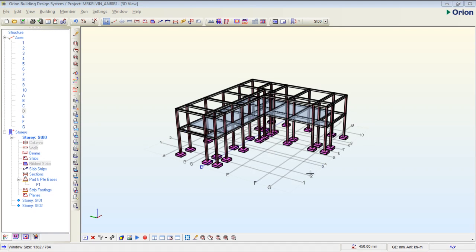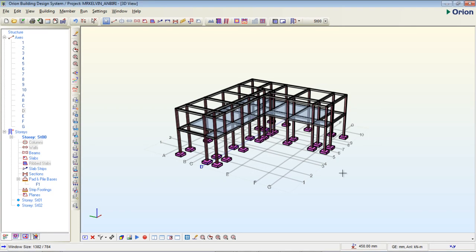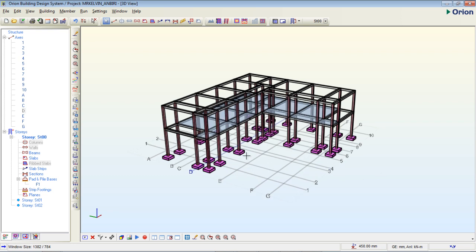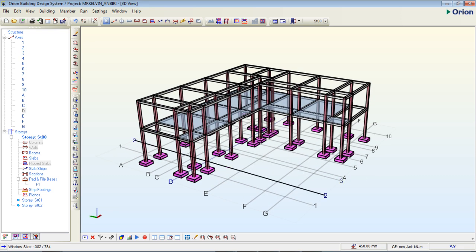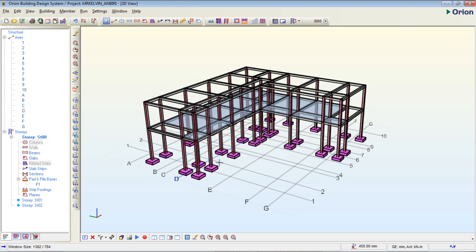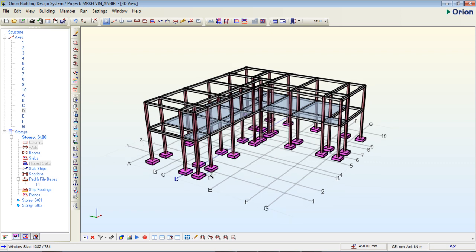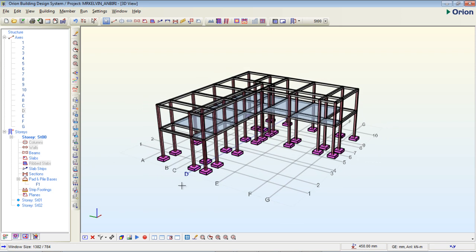Hi there, in today's tutorial we are going to be learning how to export foundation layout to AutoCAD from Orion. This is what we have designed so far in our last section where we inserted pad base and designed this pad base. If you've not watched our previous tutorial, please watch it.